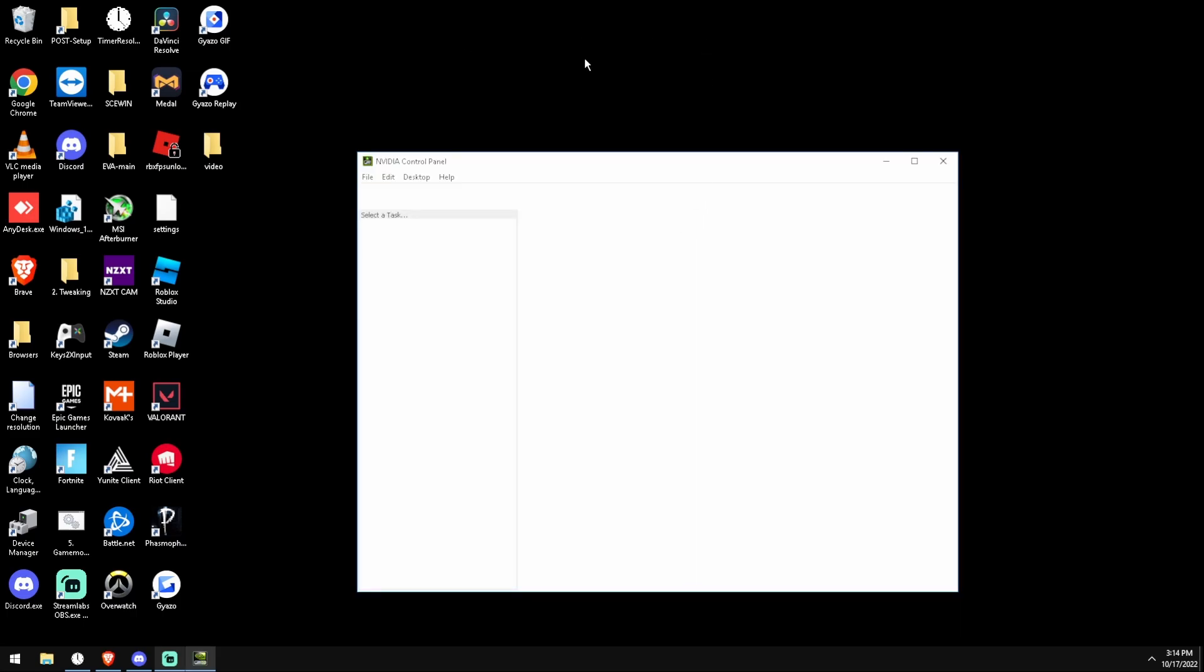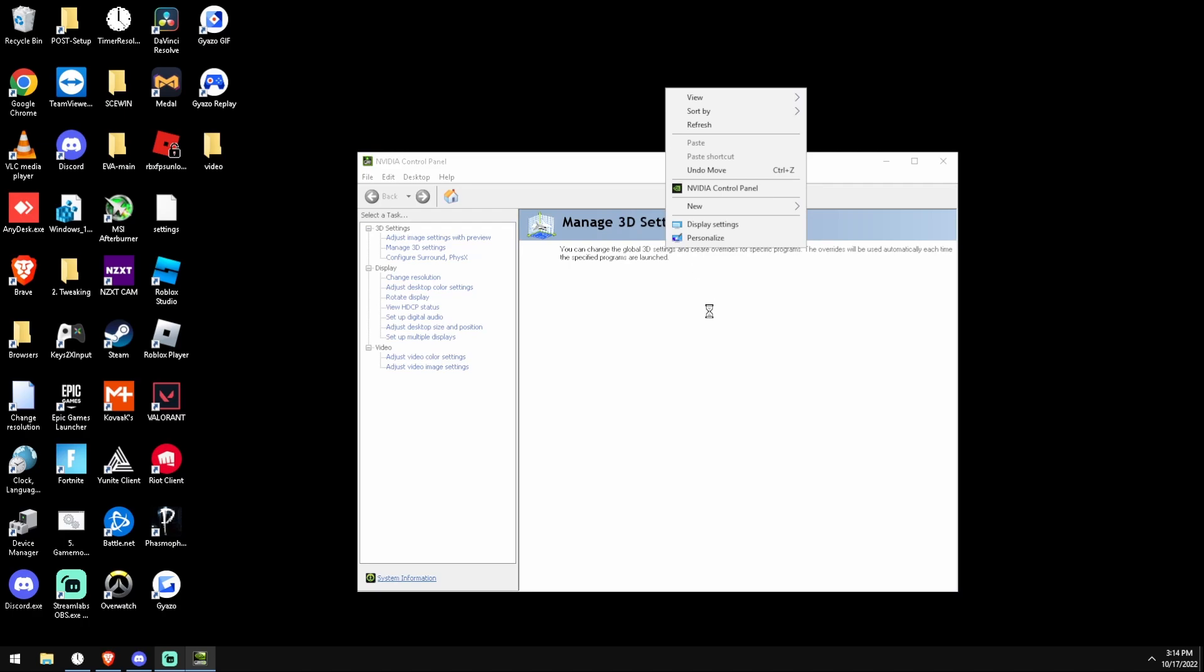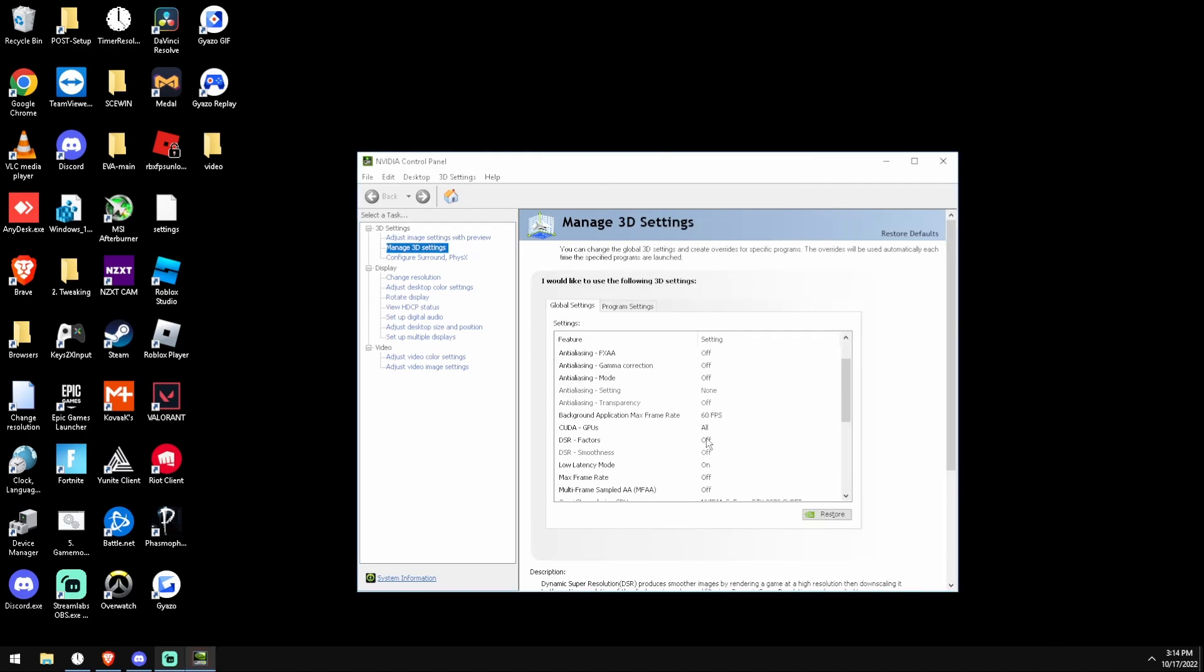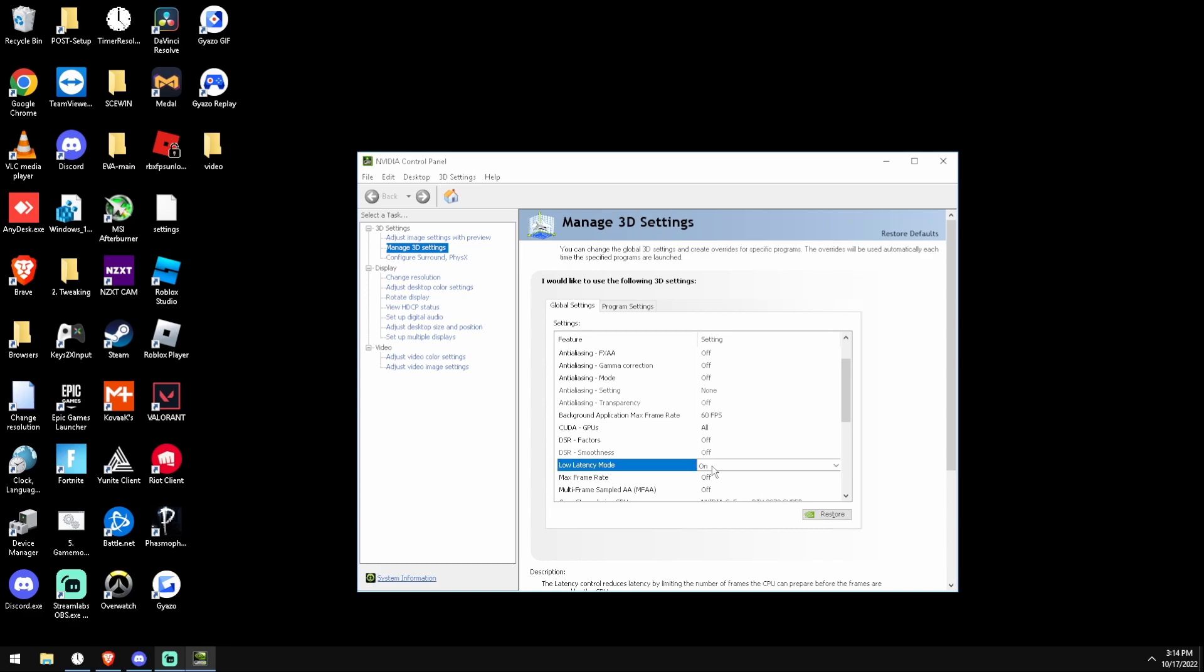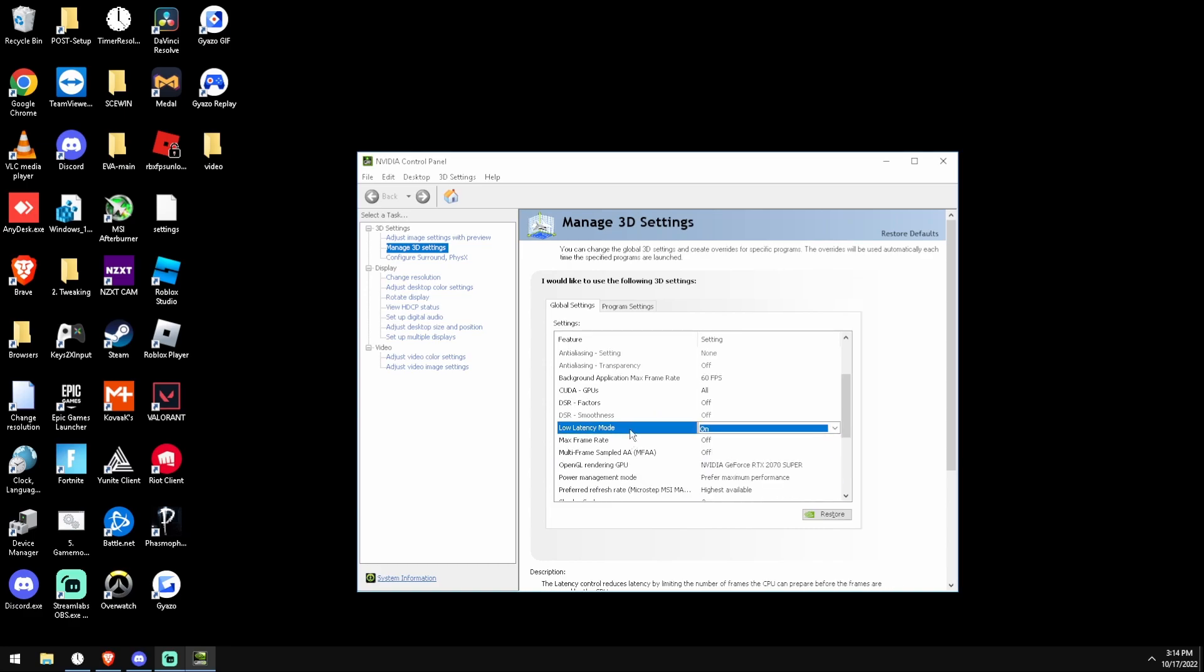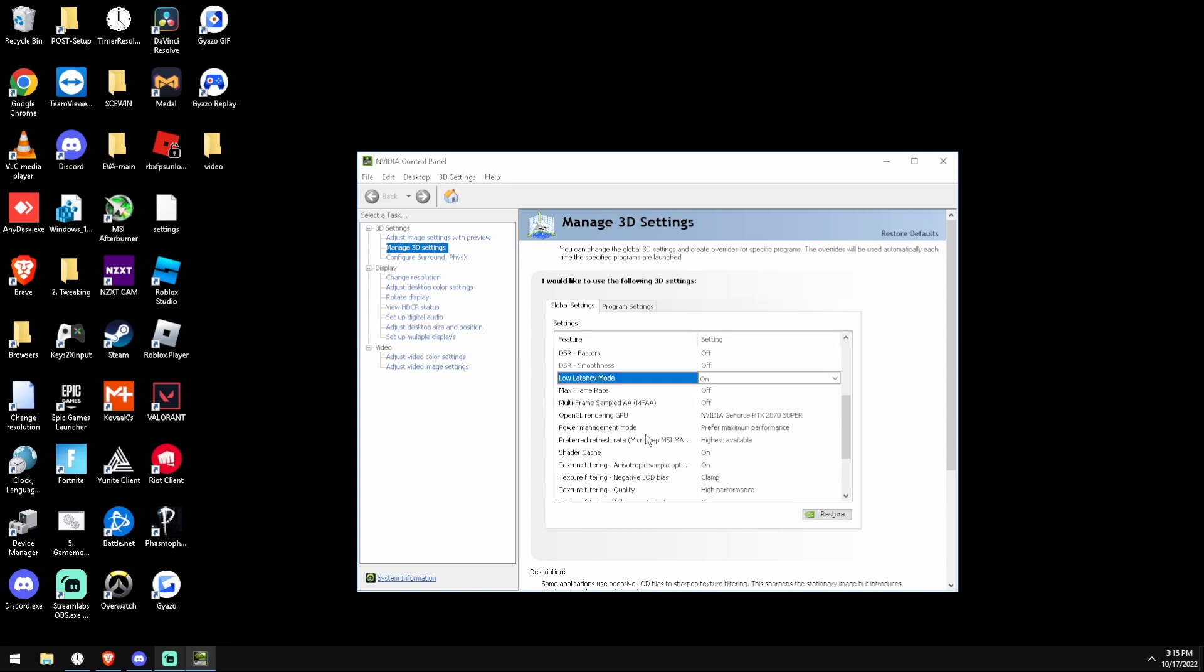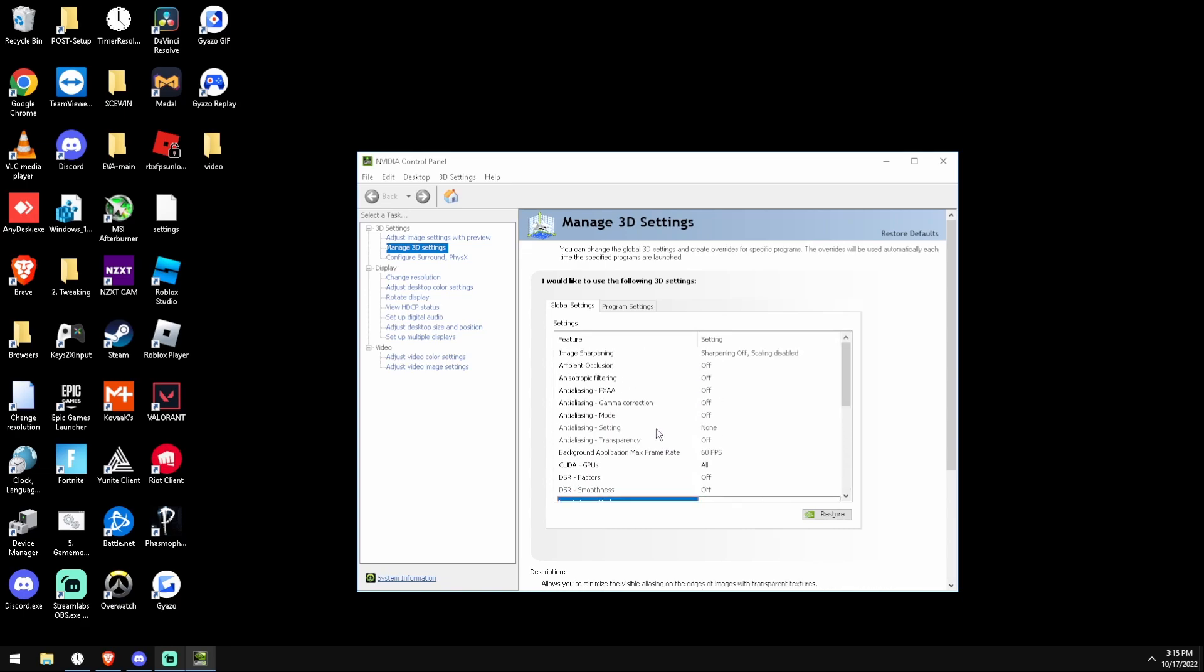And then just to clear more stuff up, we're going to NVIDIA Control Panel. Right click your desktop, click NVIDIA Control Panel and then go down and then make sure your low latency mode is turned on, not off, not ultra, just on. And then yeah that should be it.